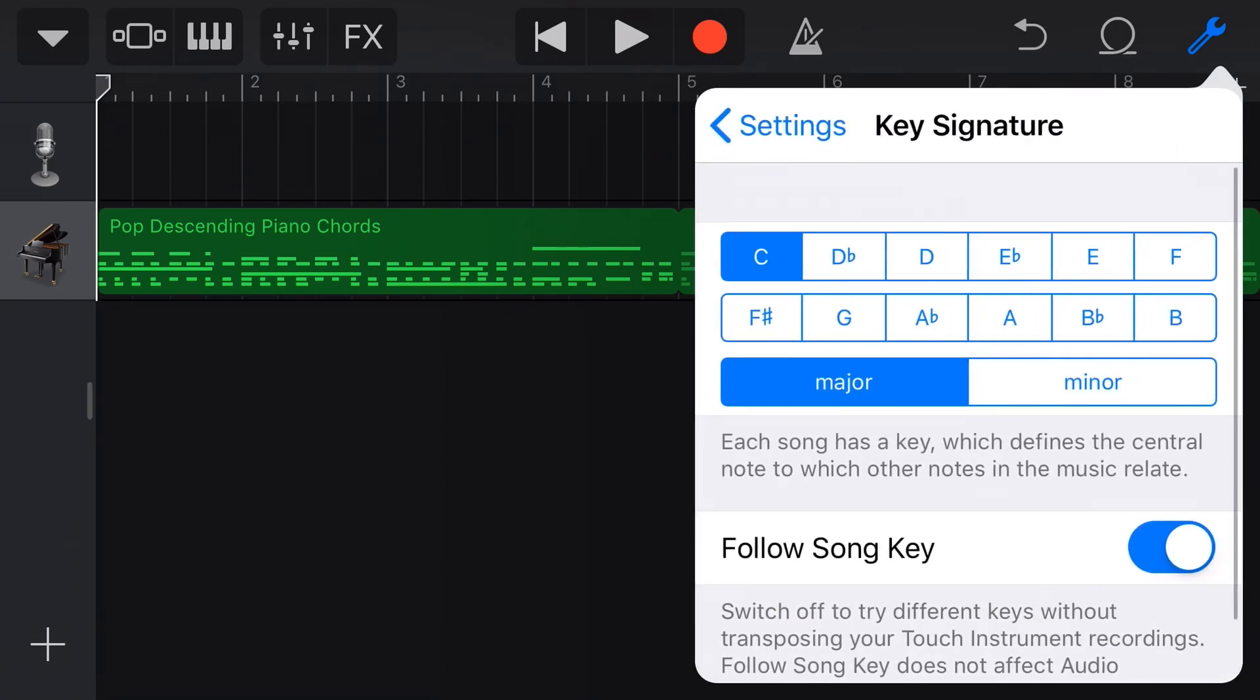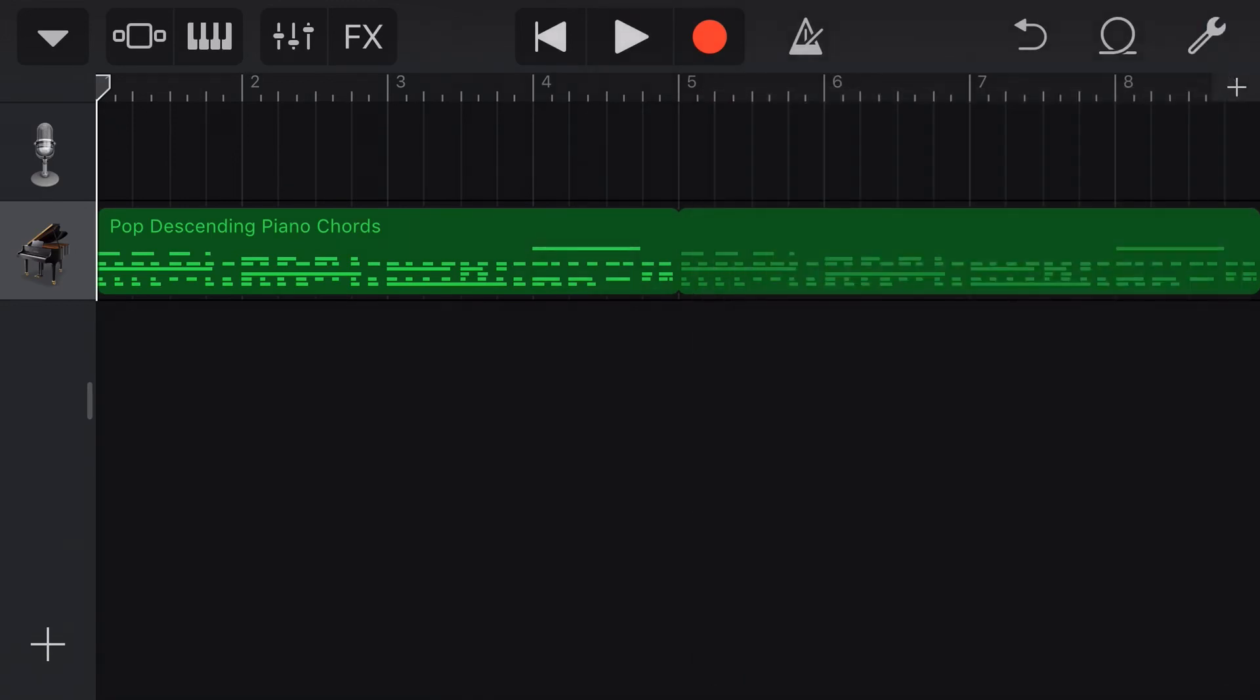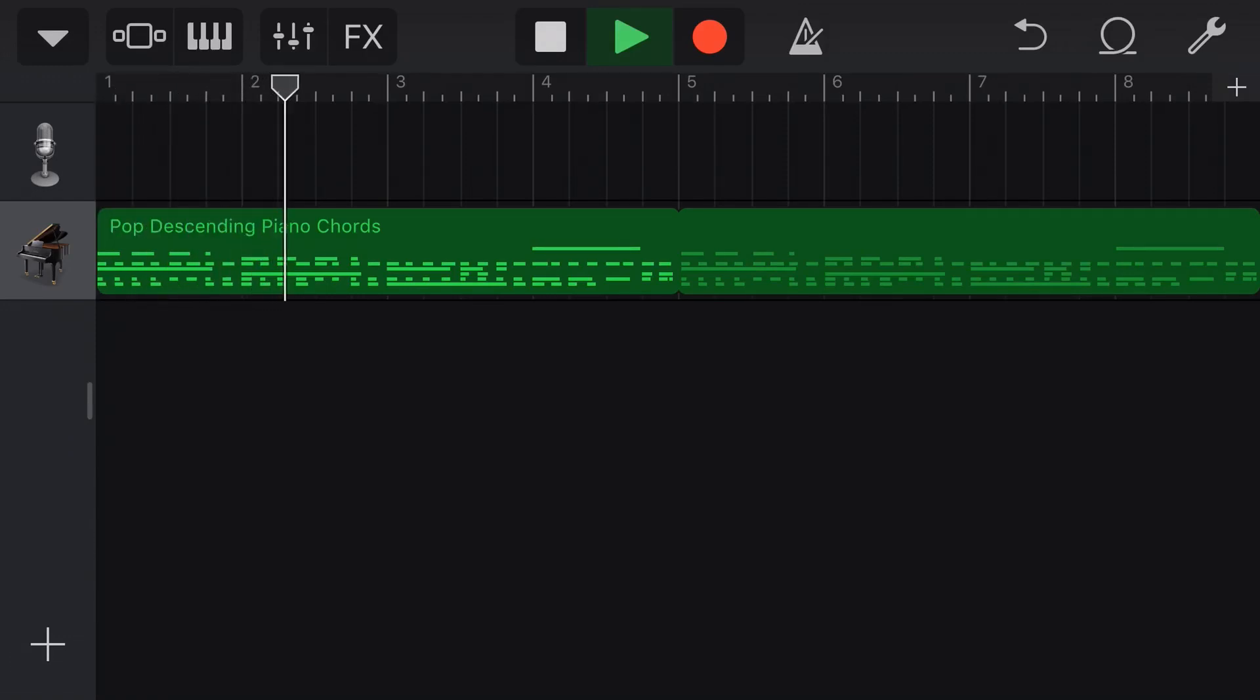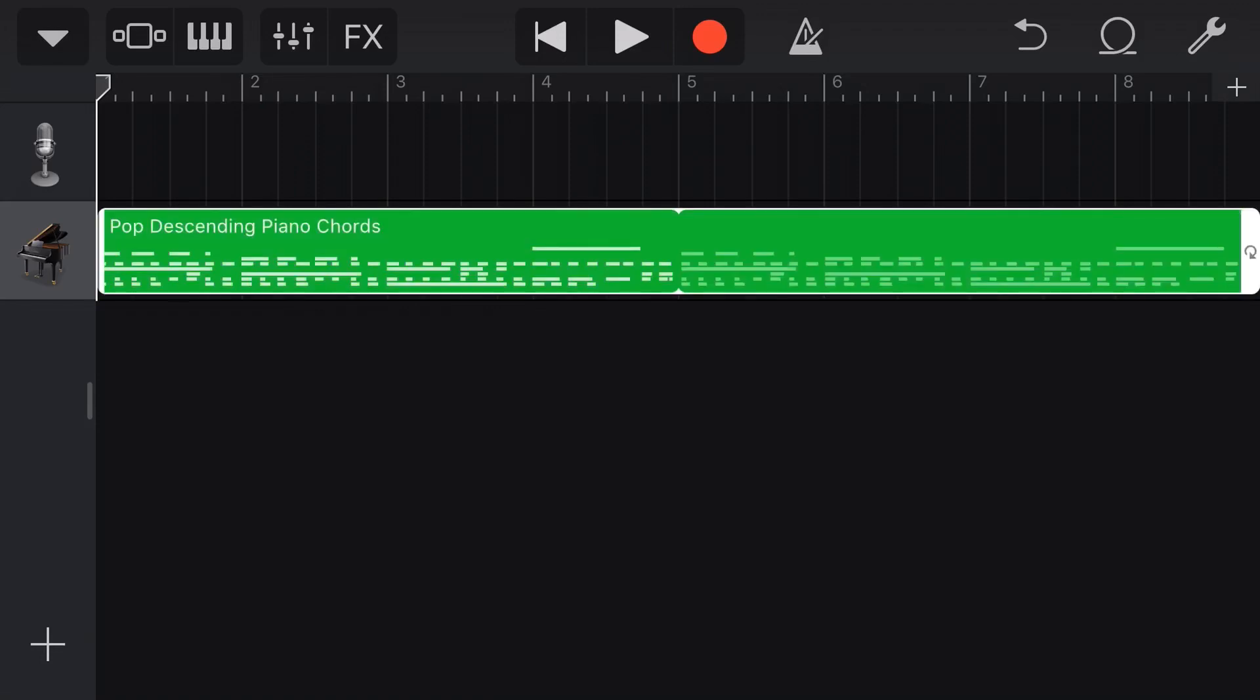And let's say we wanted this in A major instead of C. We can now come back and play. And it's in a different key. We'll hit undo on that one.